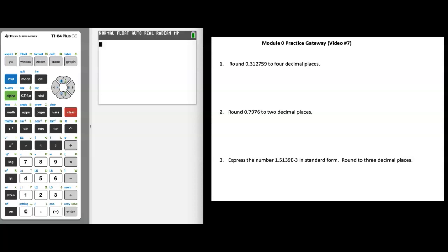In this video, let's put everything together from Module 0. We're going to revisit everything from the notes and videos, and I'm going to walk through the 10 questions you see here. These questions are going to mimic the 10 questions you'll see in the actual gateway in Blackboard. Be sure to complete this on your own and use this video as reference for understanding things completely.